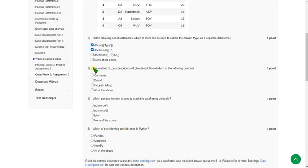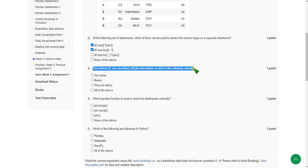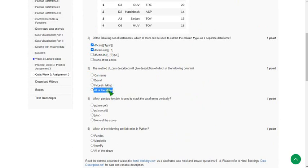Third question: the method df.cars.describe will give a description of which of the following columns? The probable answer is all of the above.